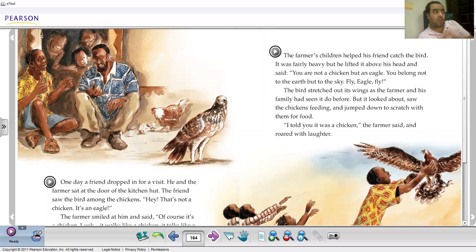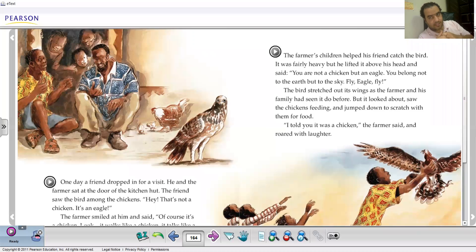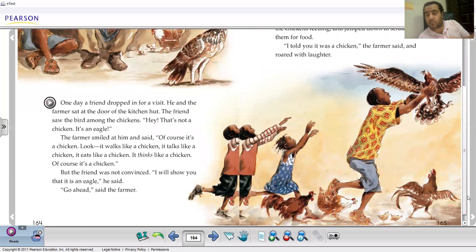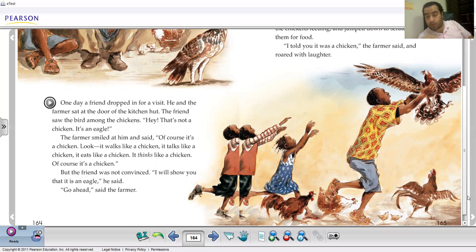On page 164, a friend dropped in for a visit and look at the picture — he seems very surprised. Why? Because of the eagle behaving like a chicken. The man said: 'Excuse me, what is that? This is strange — this bird should be in the sky, it should be flying. Why is it moving like a chicken and eating chicken food?' Don't forget that the farmer himself, when he first held the baby bird, said: 'Let's see if it's going to act like a chicken or not.'